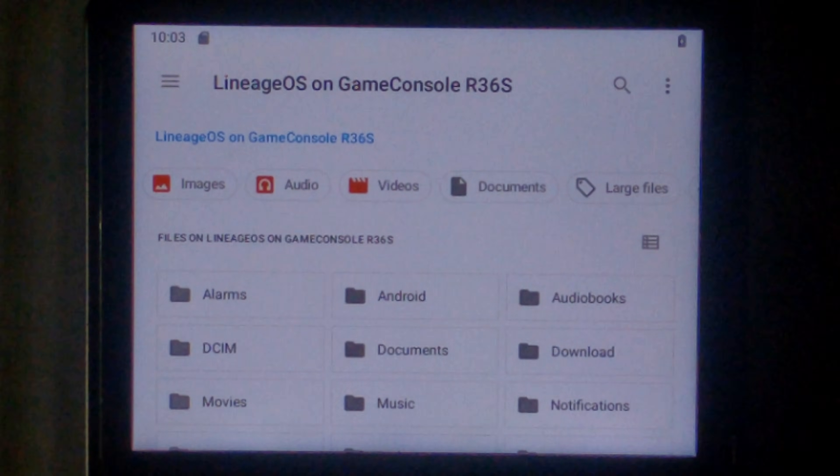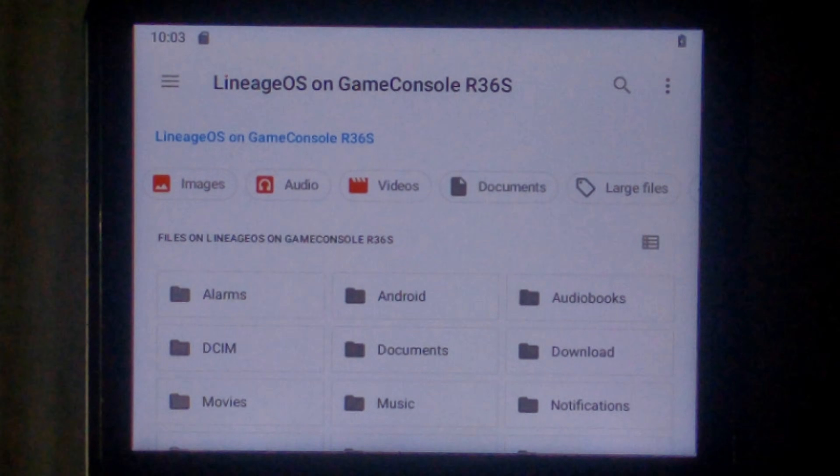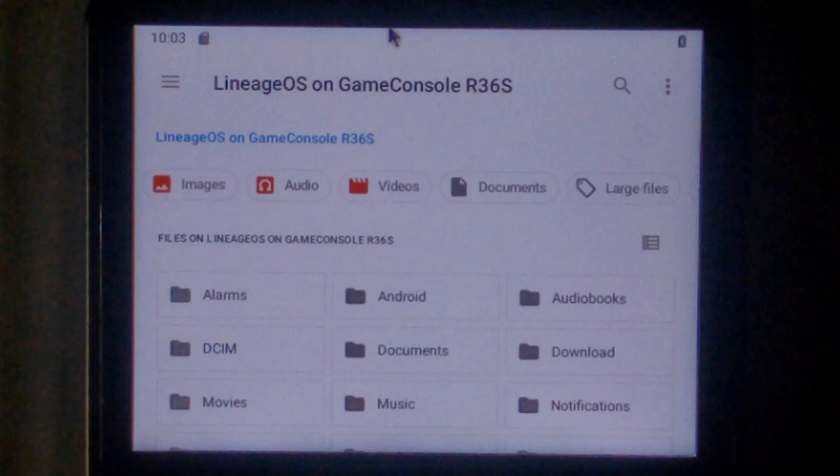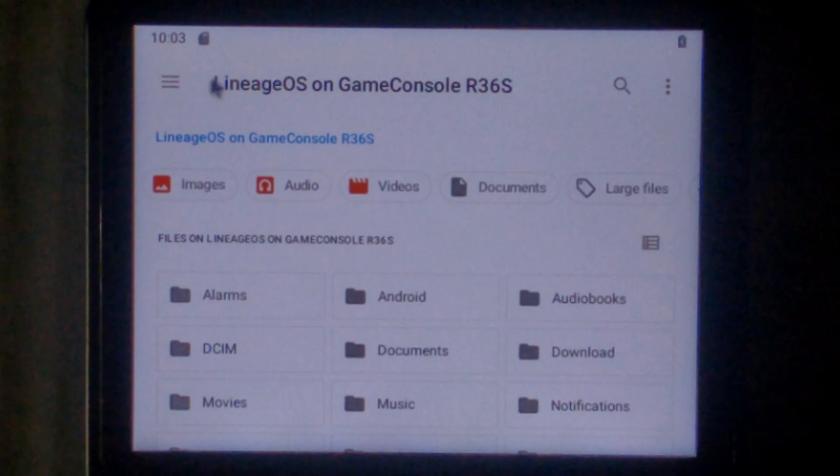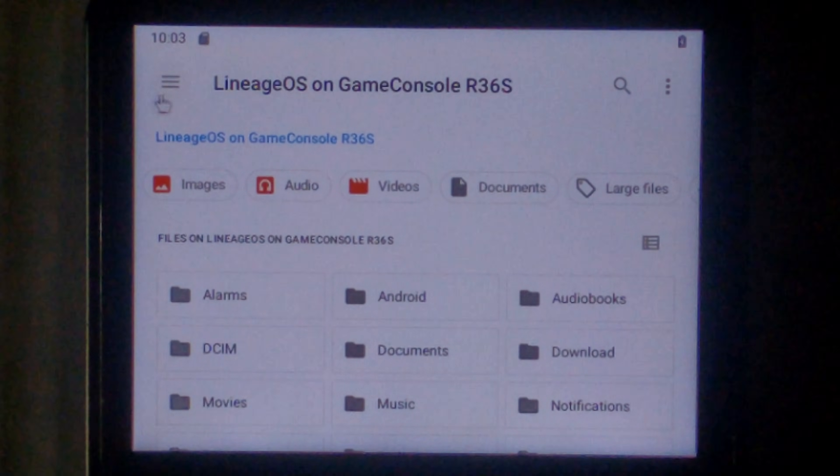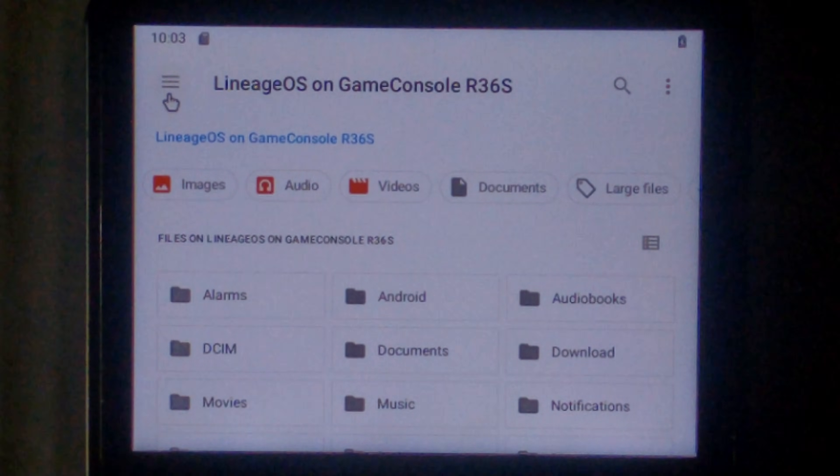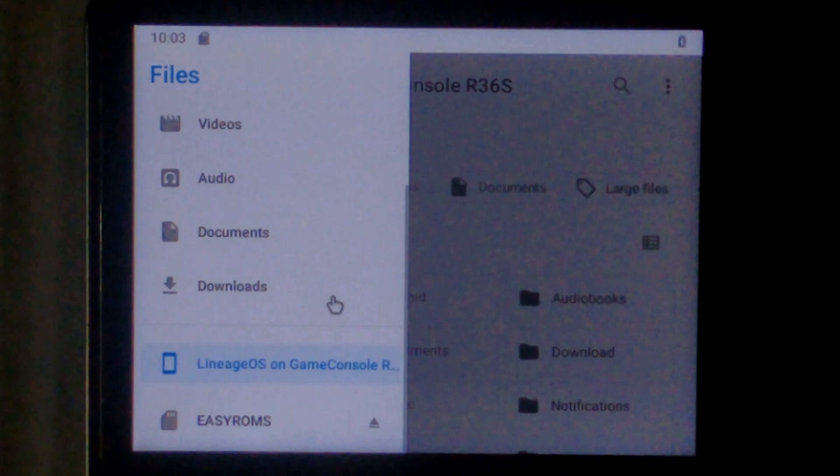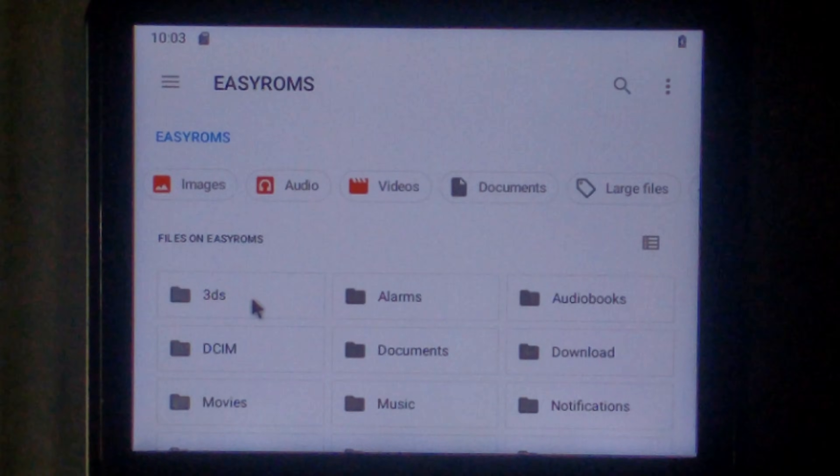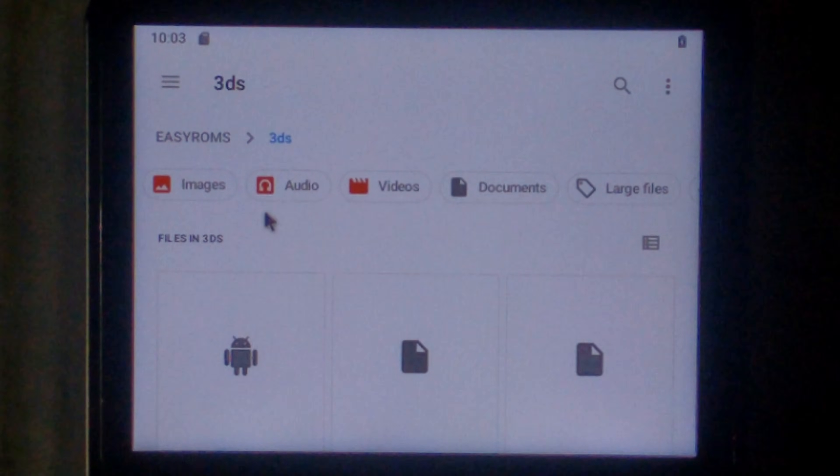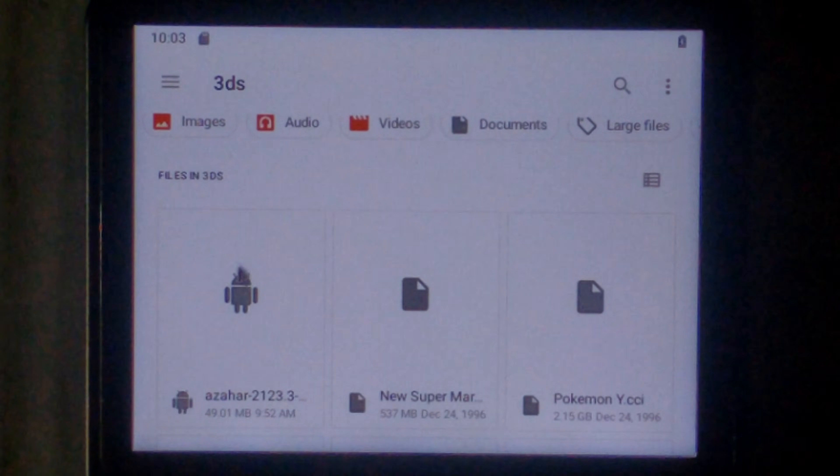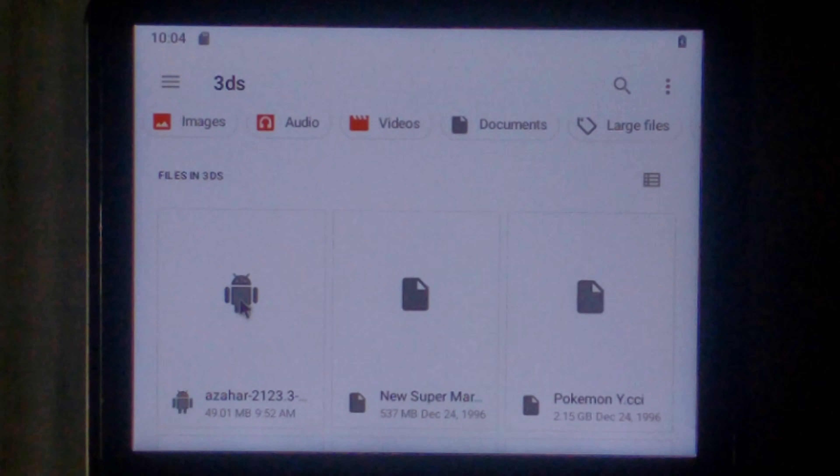And unfortunately the volume down didn't help. We'll push on anyway. Hopefully you can't hear it. So in the file manager click the three lines at the top left. Scroll down. Go to easy roms. Open up the 3DS folder that we created. Scroll down a little bit and we want to install Azahar.